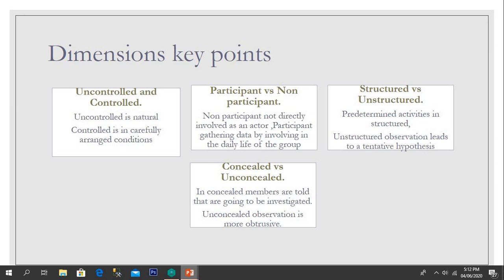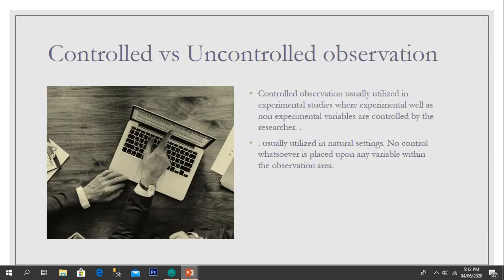Now I will explain controlled versus uncontrolled observation. Controlled observation is usually utilized in experimental studies where experimental versus non-experimental variables are controlled by the researcher. Uncontrolled observation is usually utilized in natural settings, and no control whatsoever is placed upon any variable within the observational area.